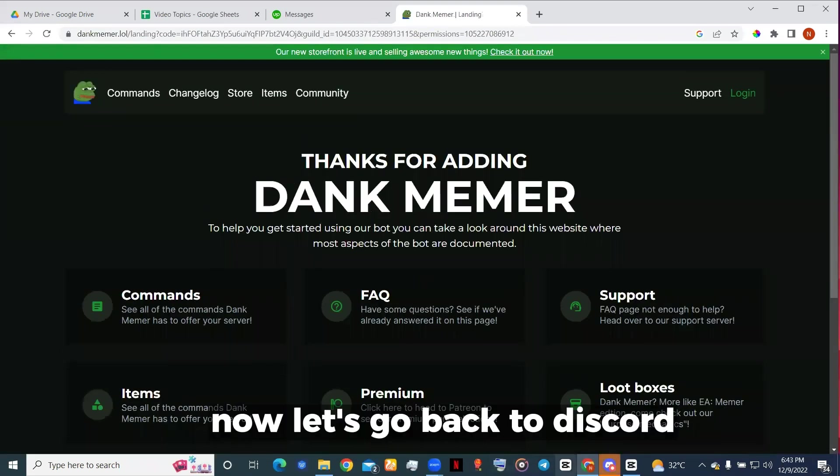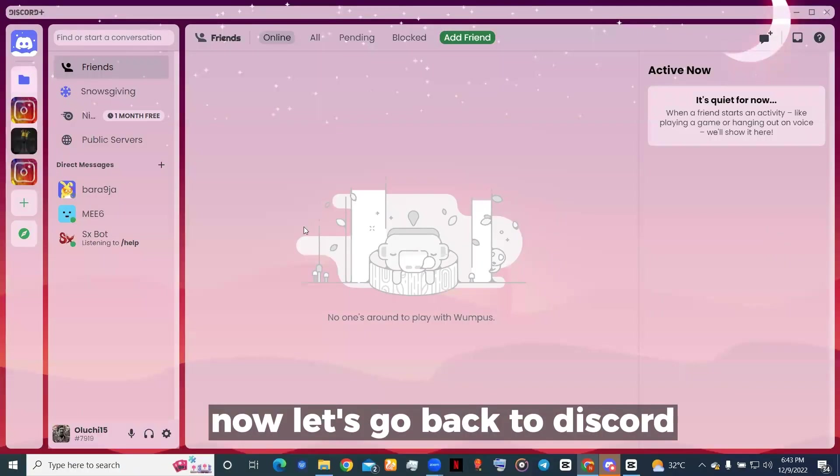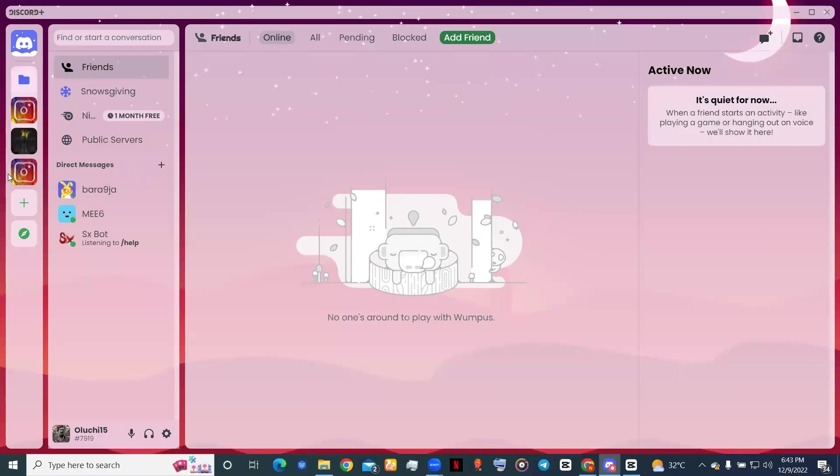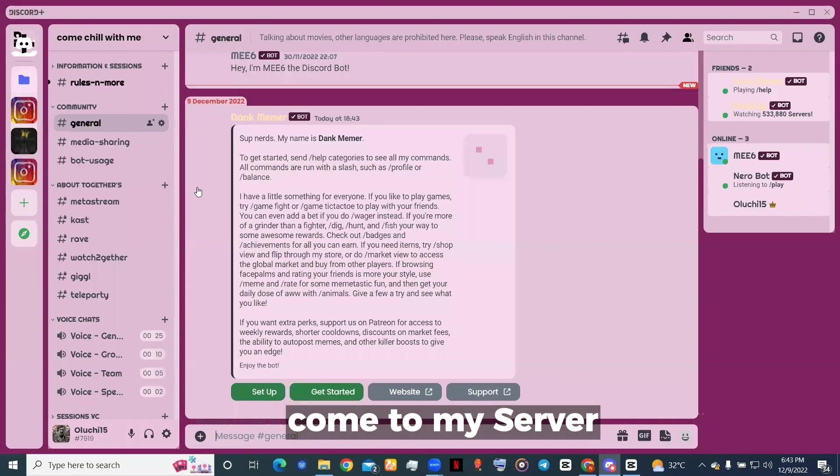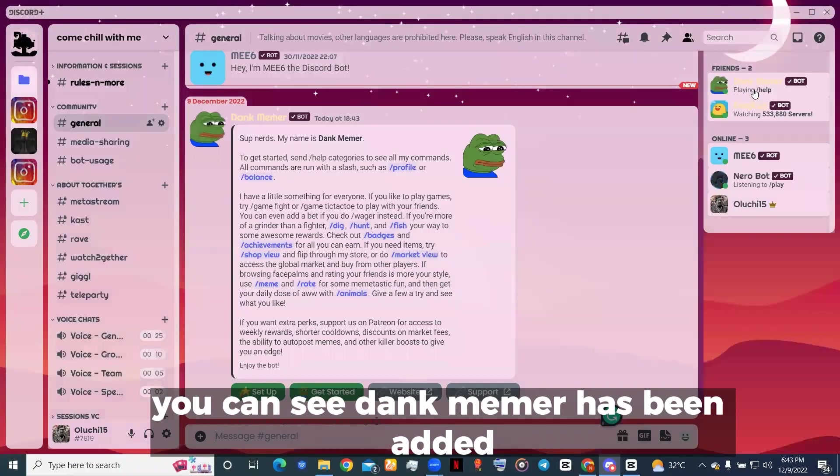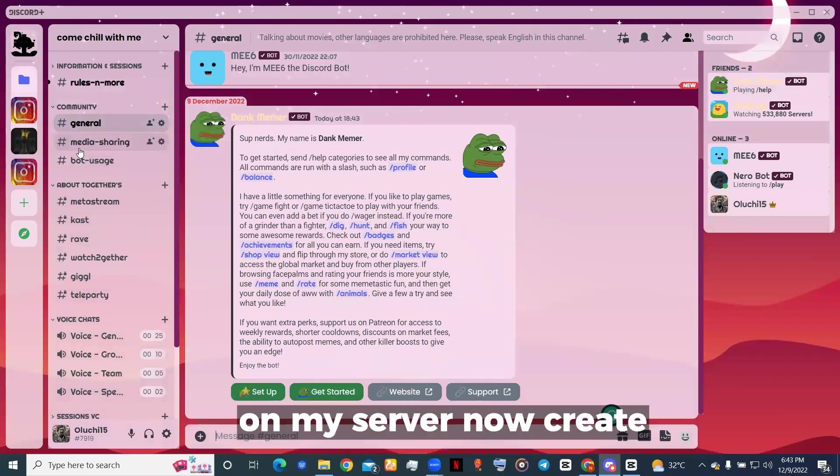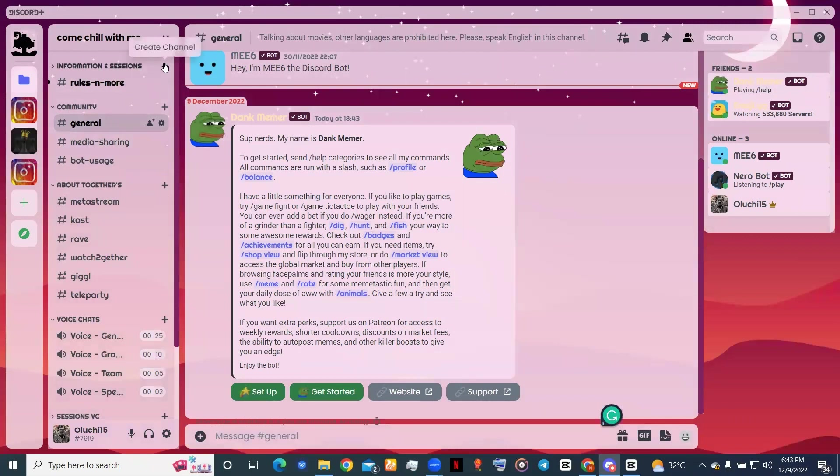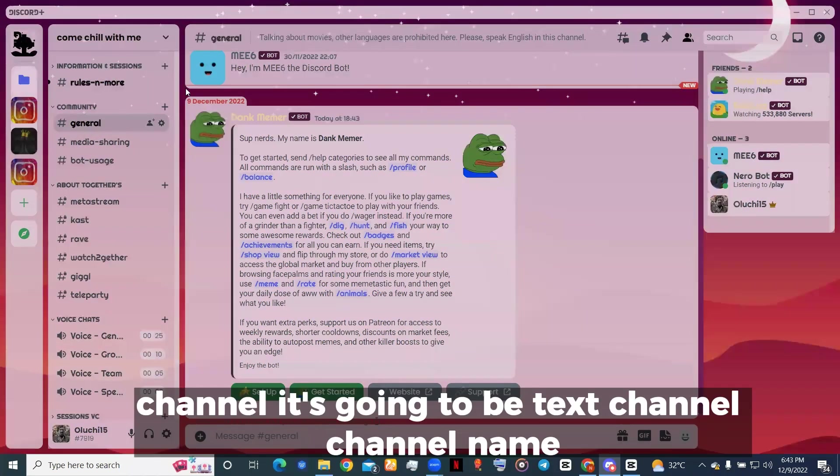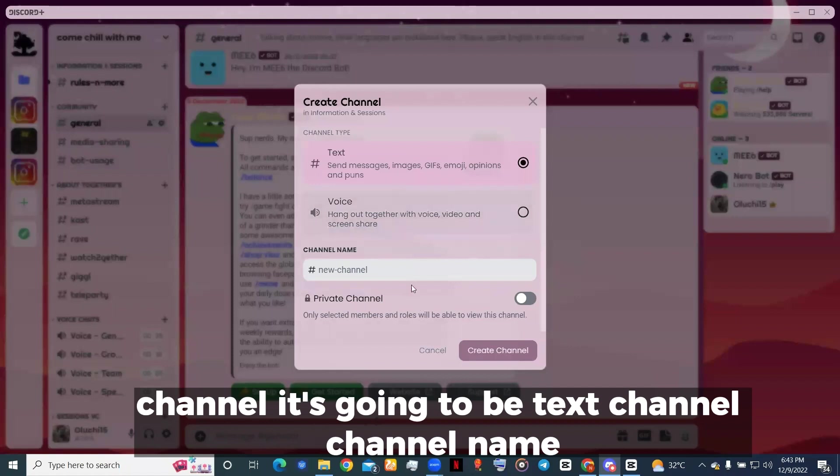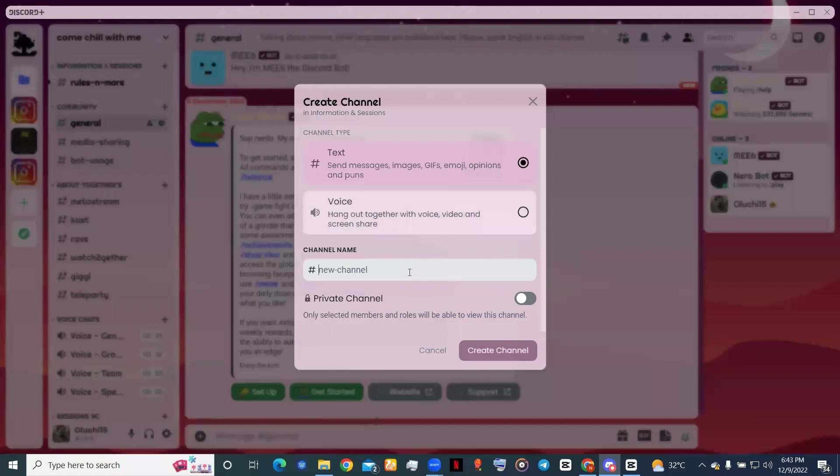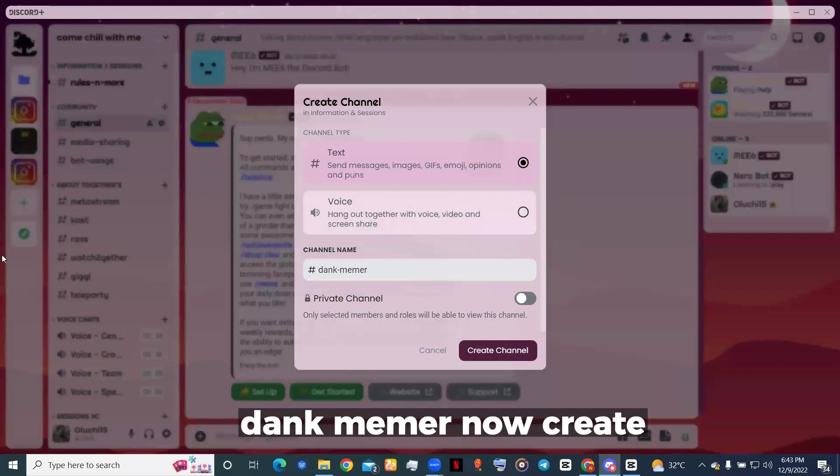Now let's go back to Discord, come to my server. You can see Dank Memer has been added. Now I want to create a text channel for Dank Memer on my server. Create channel, it's going to be a text channel. Dank Memer, now create.